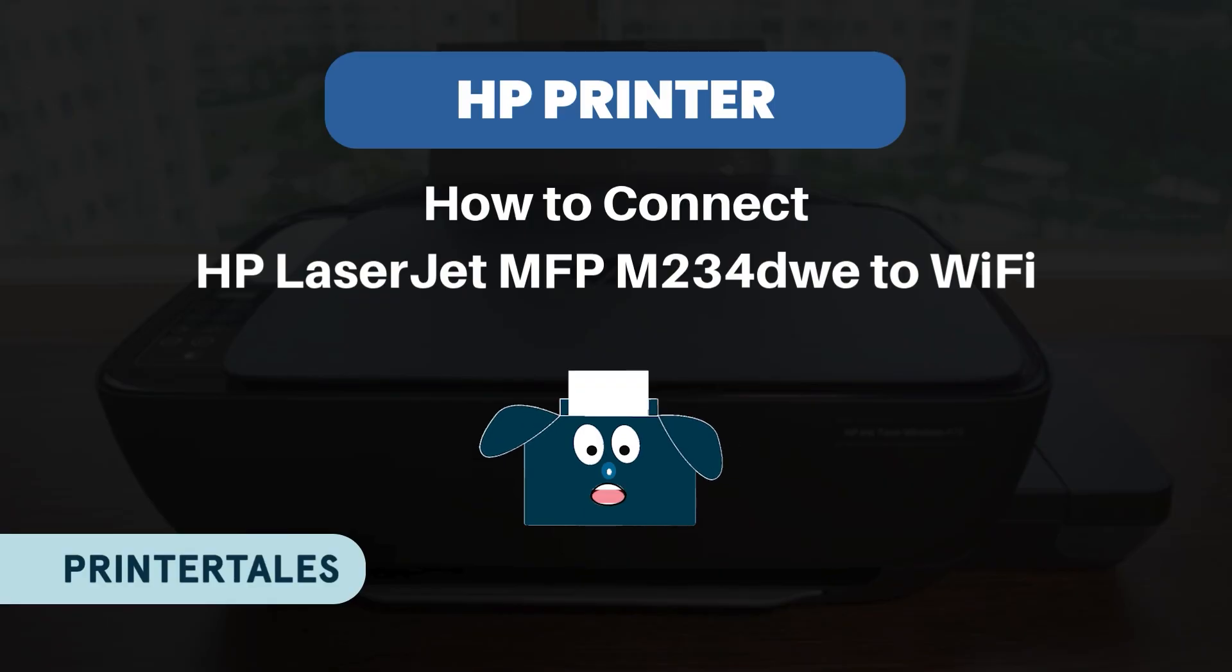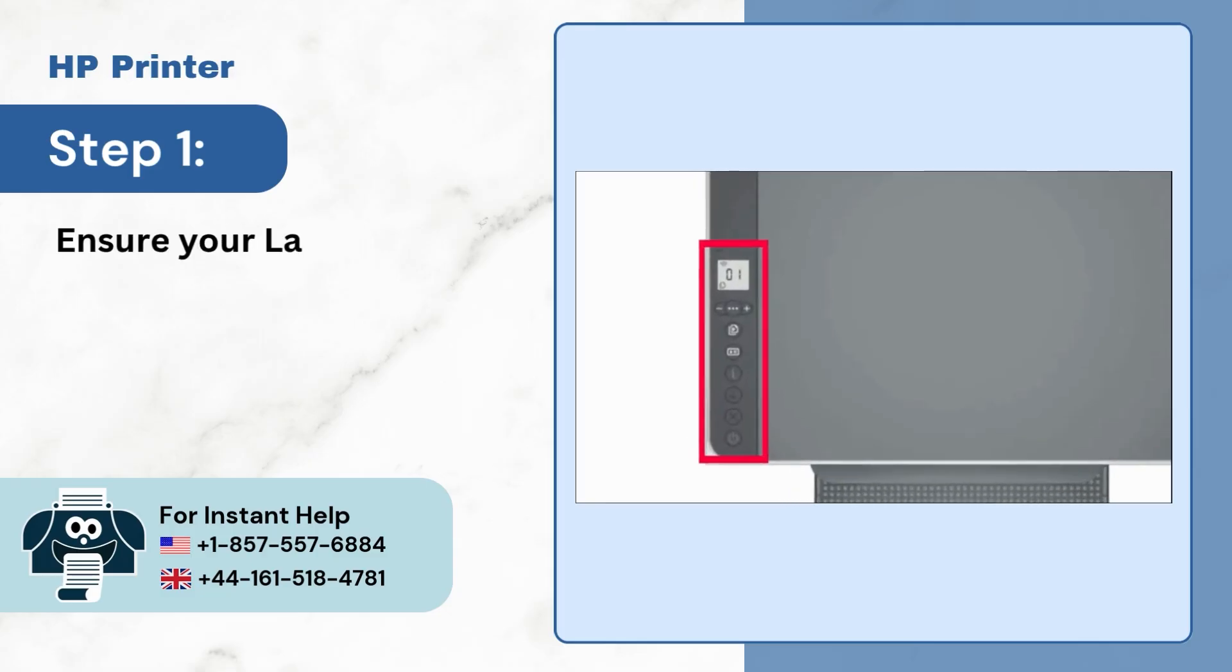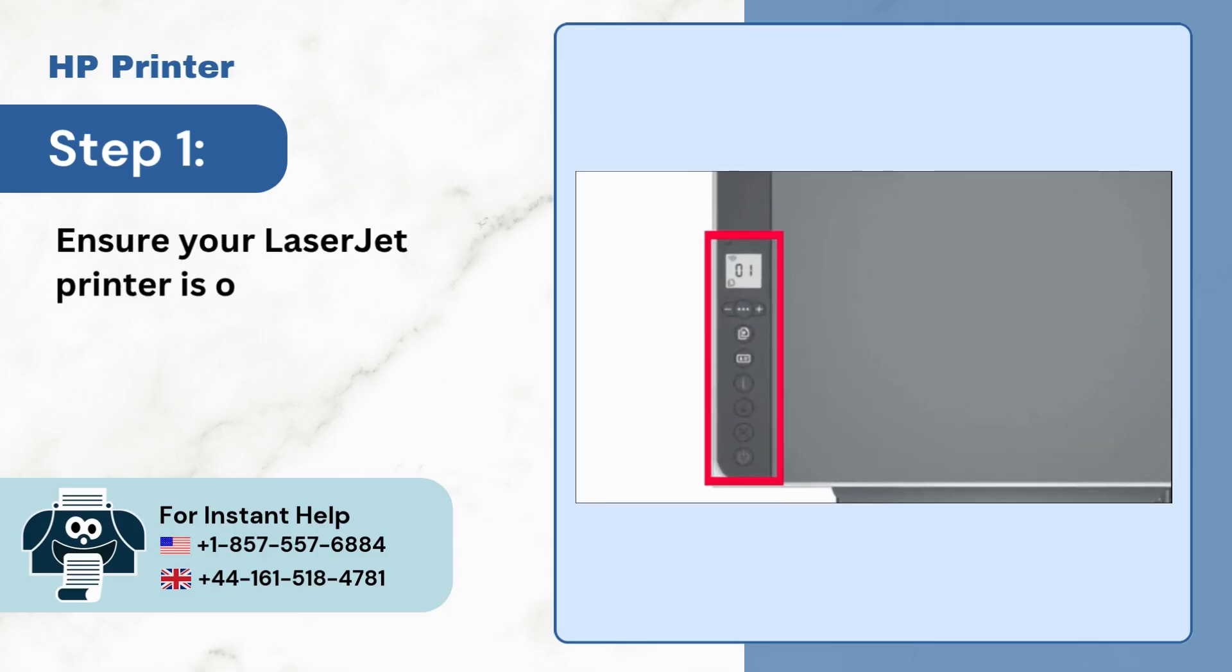If you want to connect your HP LaserJet MFP, first ensure that the printer is on.